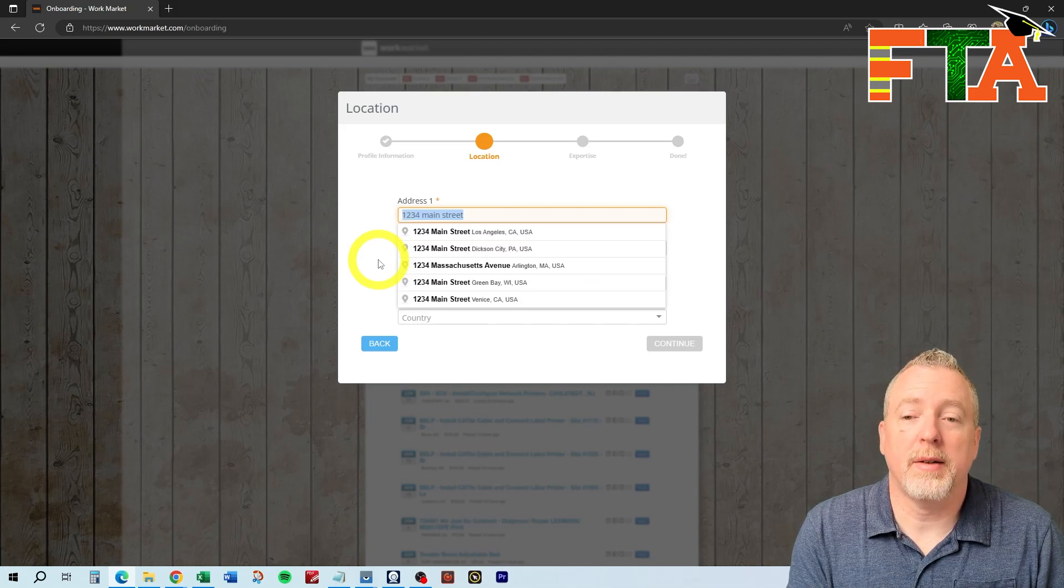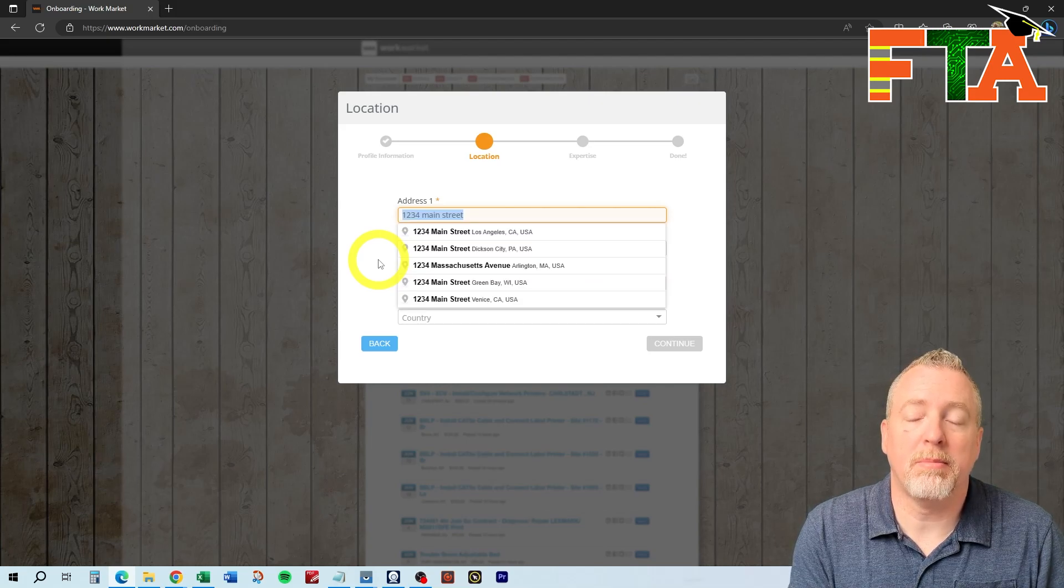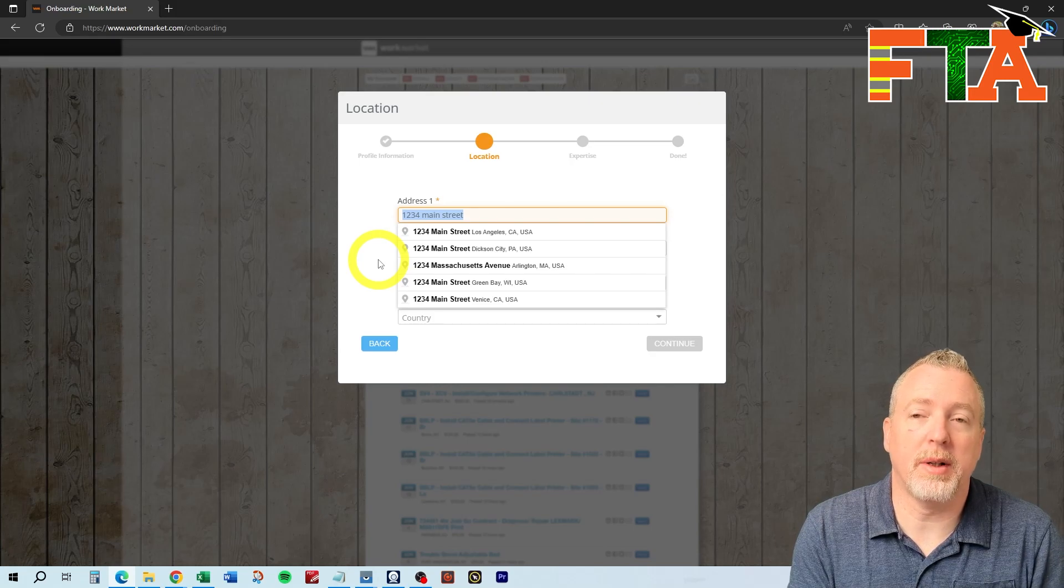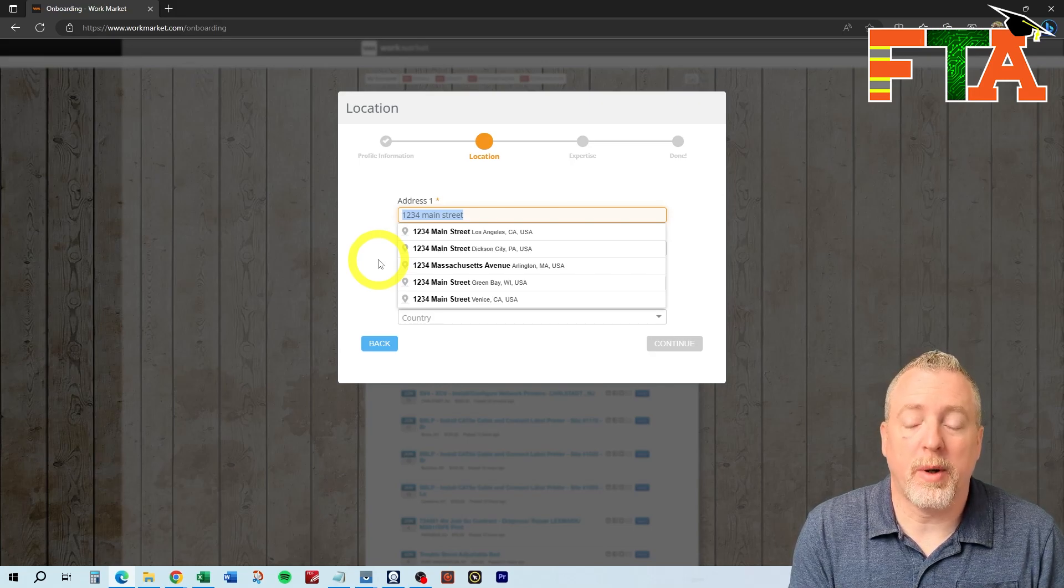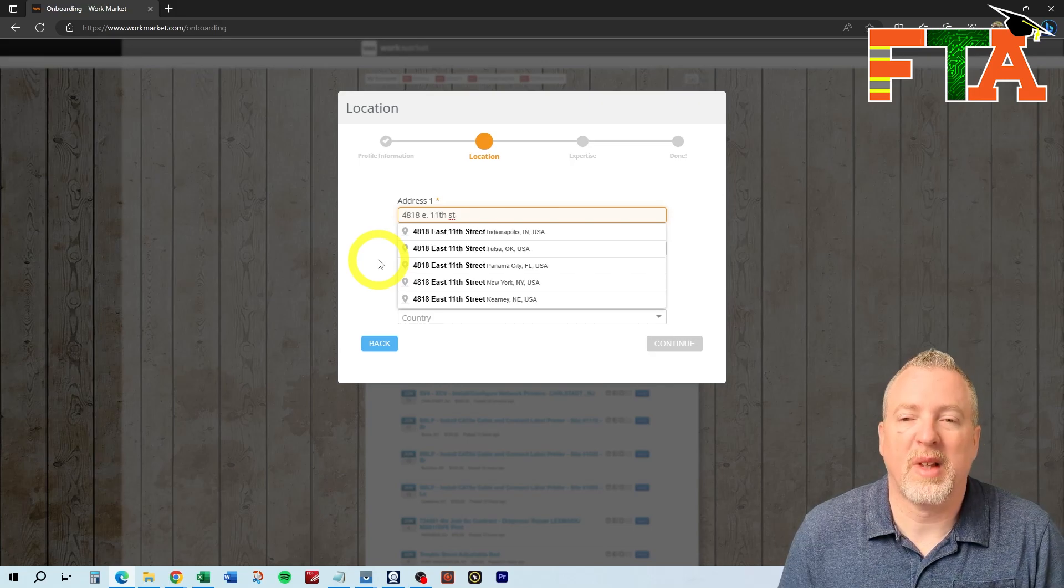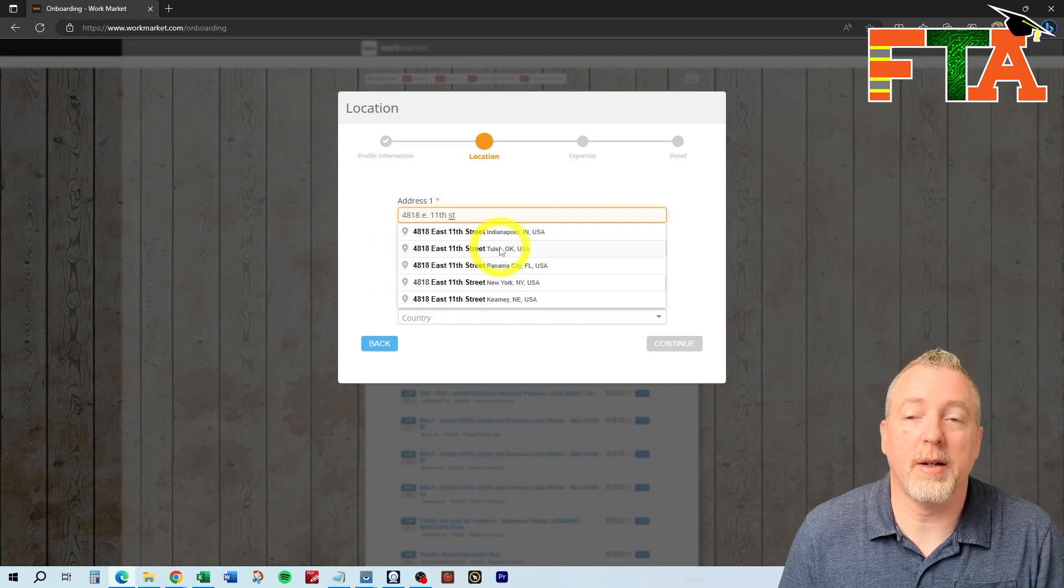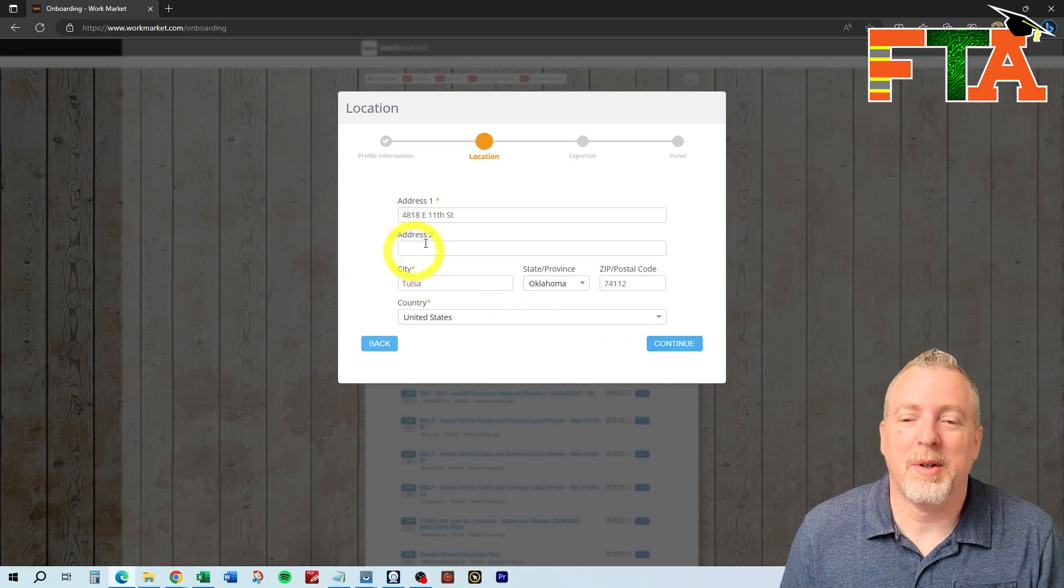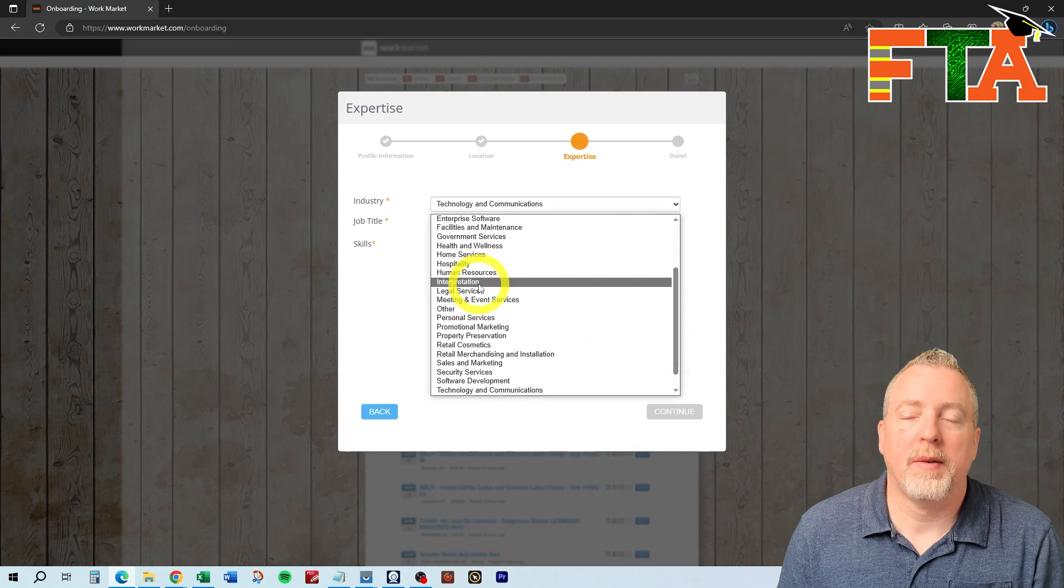You'll notice that the system wants to match your address and auto-enter the city, state, and zip, so you want to be aware of that and put in your correct address. I'm just picking a random address that I know exists. This is not my address, so don't send me mail. Once you've entered your address, then you'll hit continue.